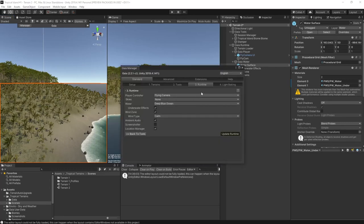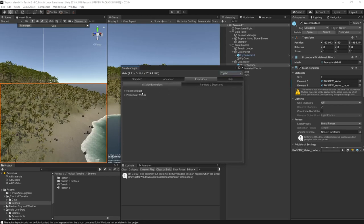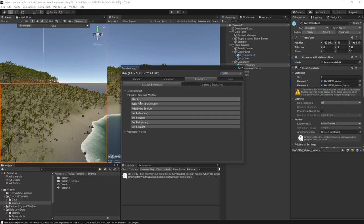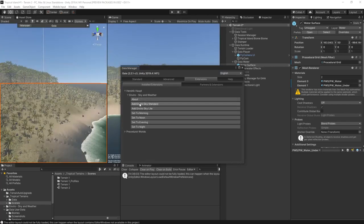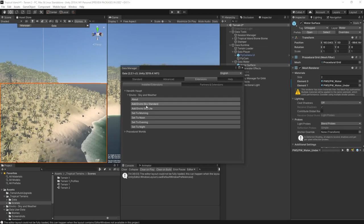Gaia can provide lighting settings, but as noted earlier I'm using Enviro. There's nothing wrong with the Gaia solution, I just prefer the control Enviro gives. Fortunately there's one-click integration between Gaia and Enviro, so let's use that. It can be found in the extensions tab of the Gaia manager.